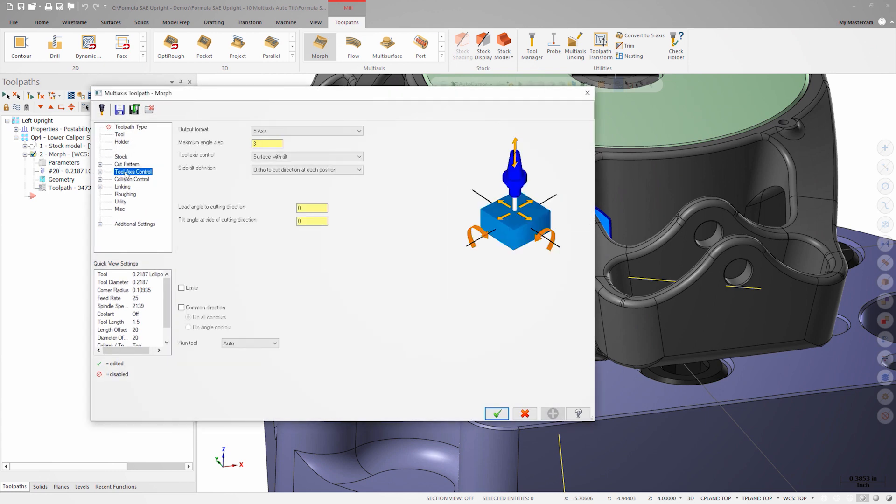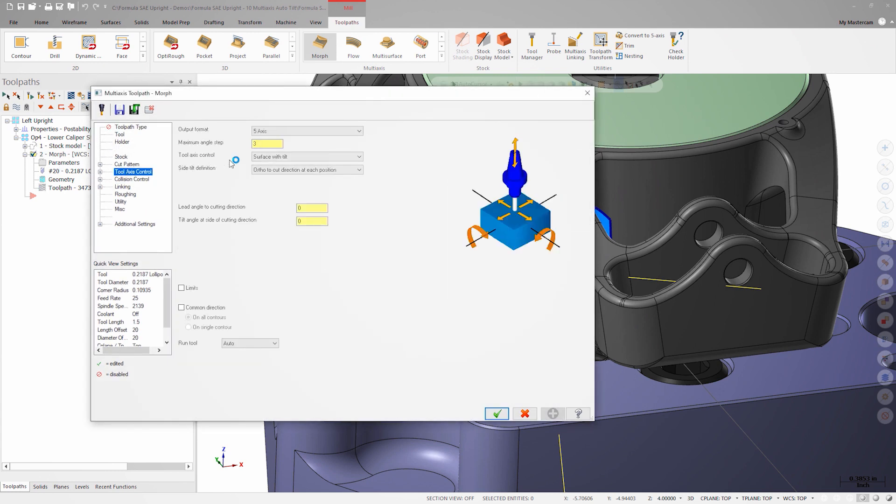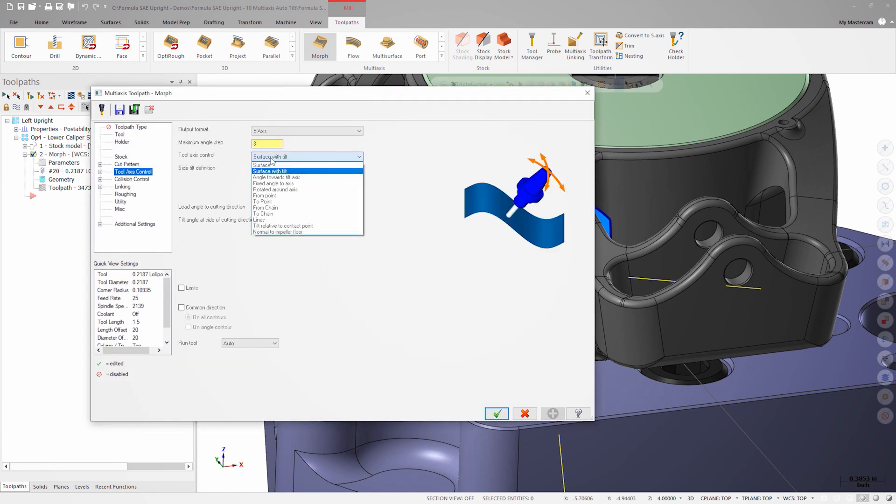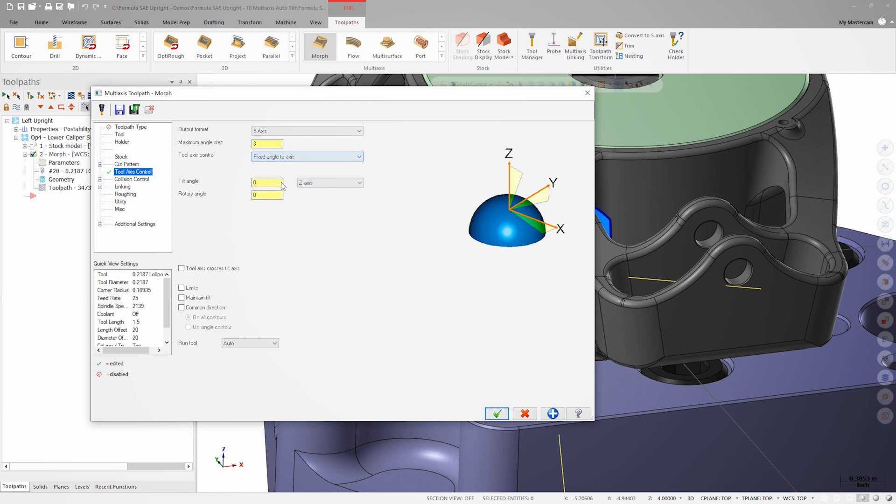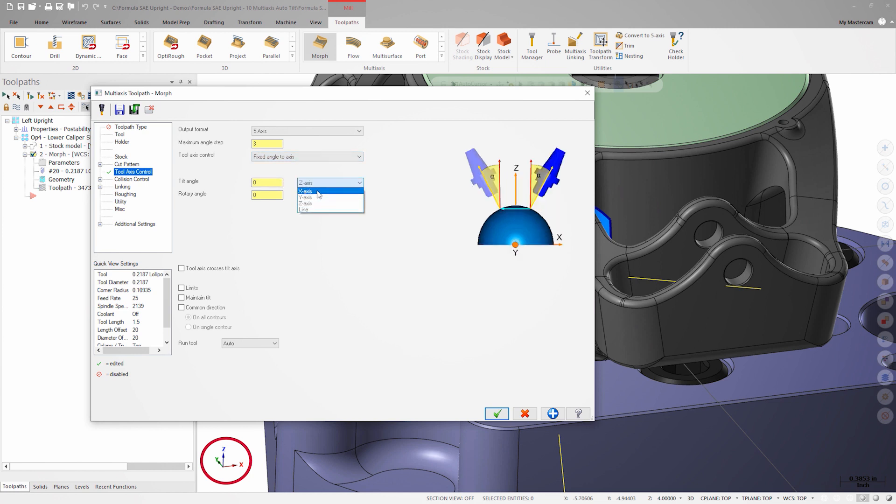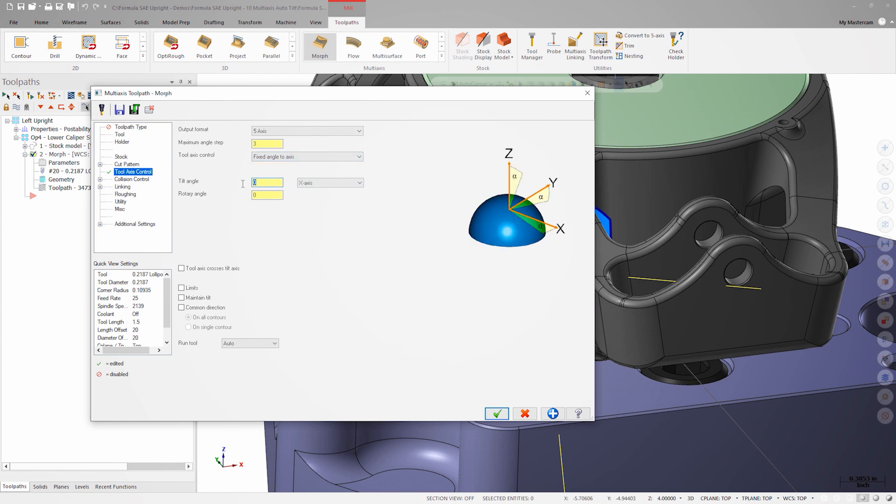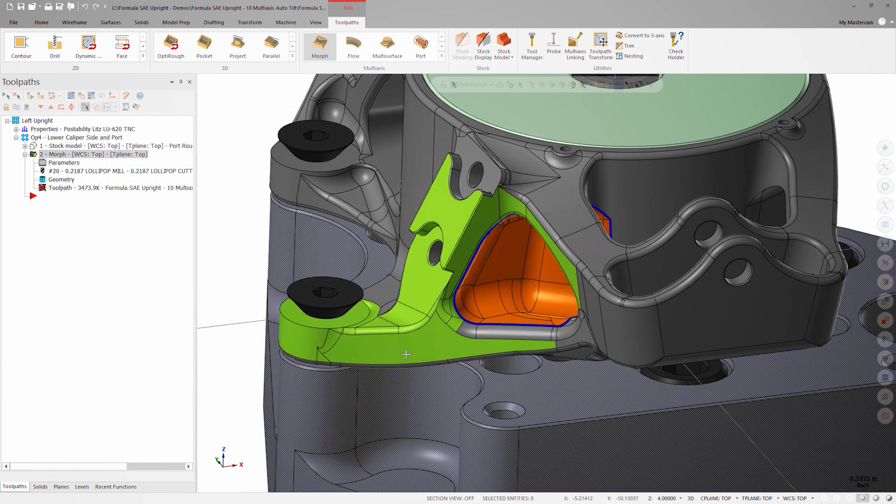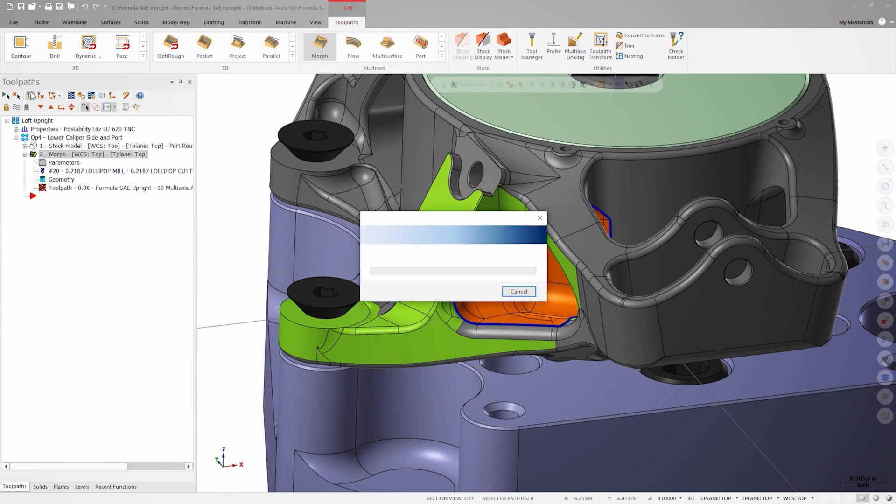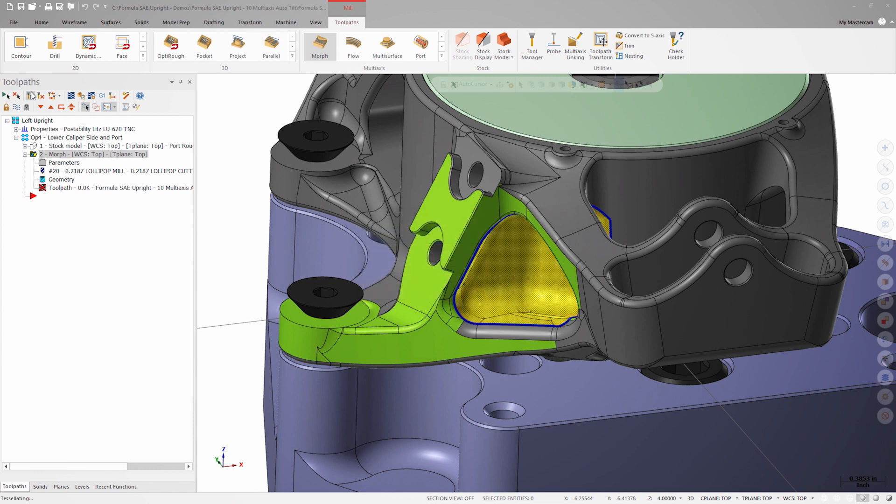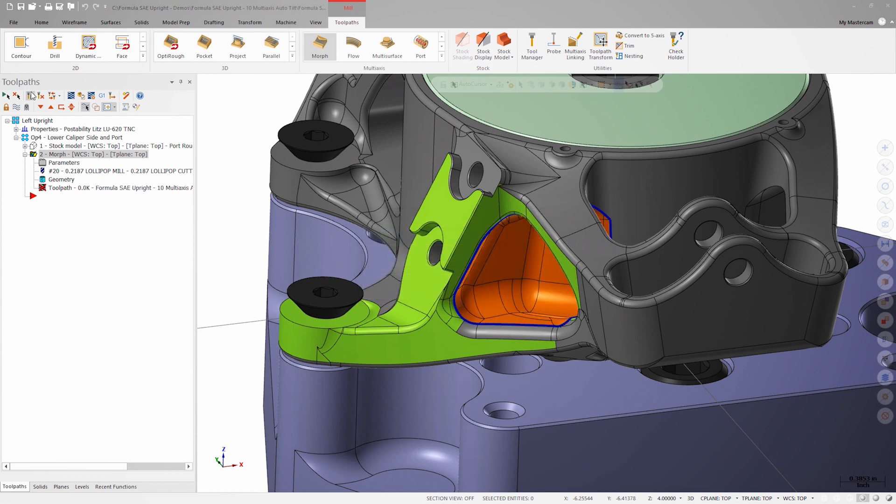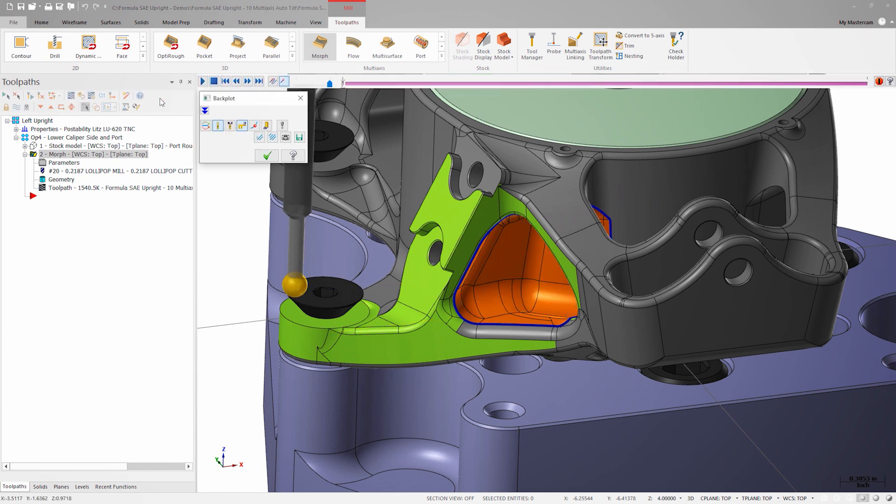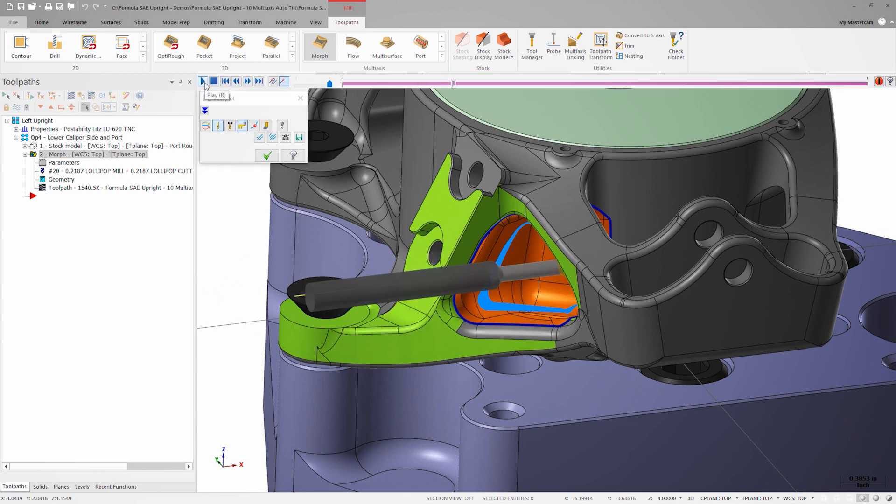On the tool axis control page, I'll change the strategy to fixed angle to axis. Looking at the gnomon in the lower left of the graphics window, I can tell that I need to set the tilt angle axis to be x. I'll also set the angle to 180 degrees since I'm cutting on the left side of the part. Looking at the regenerated toolpath and backplot, it almost looks like a traditional three axis toolpath.